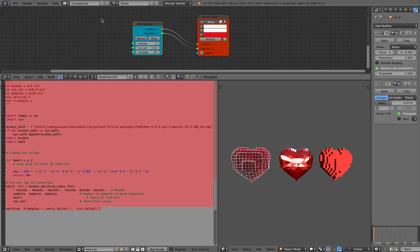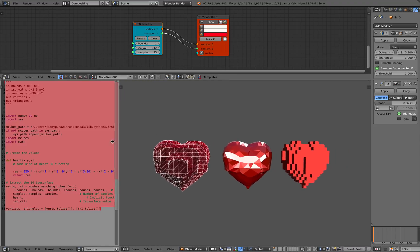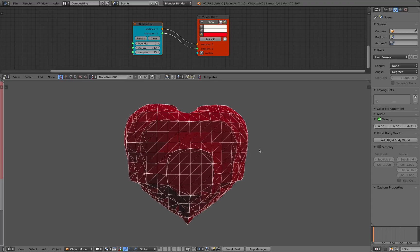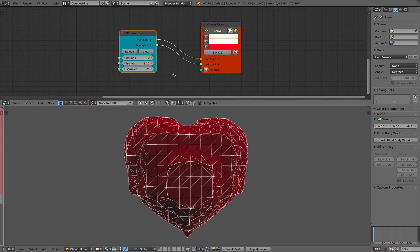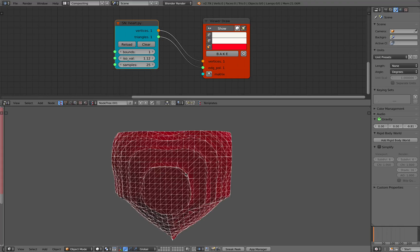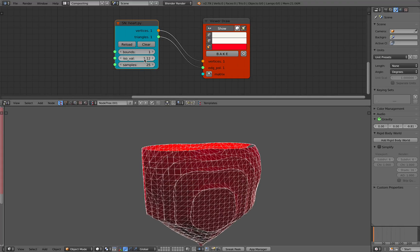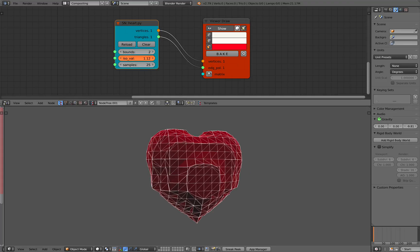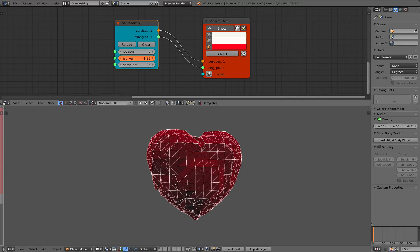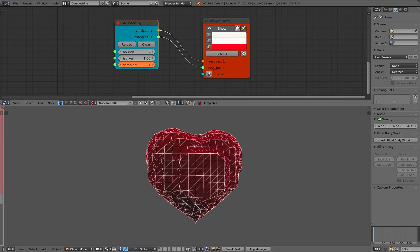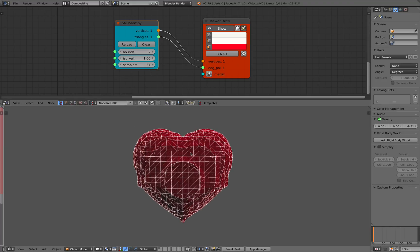This is actually quite simple. I'll show you what it actually looks like. So before I bake this model, this is basically a single node that I can still adjust. You can see if I change the bound to a small number, it's gonna get cut and I can actually play around with the ISO value. I can also play around with the sampling.